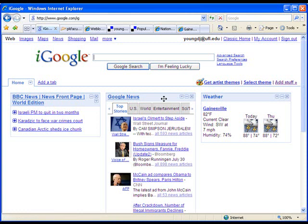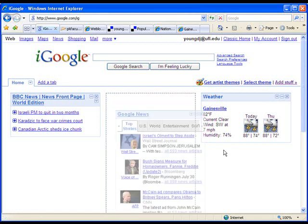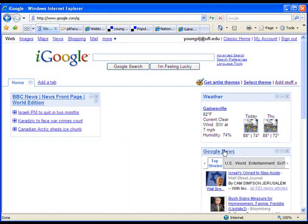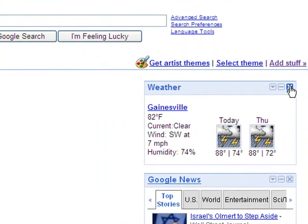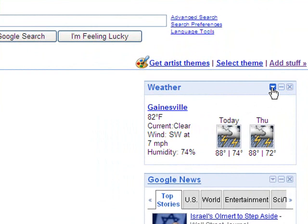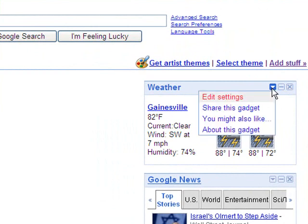Once you have these squares on your page, you can click and move them around however you'd like — just click and drag them as if they were a window on your screen — and arrange them however you want. If you decide you don't want one anymore, you can click on the X in the corner to get rid of it. You can also minimize it or click on the little drop-down arrow for more options on each of these.